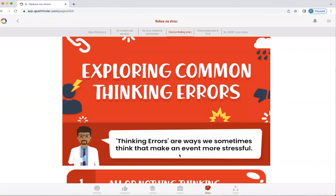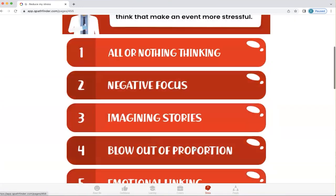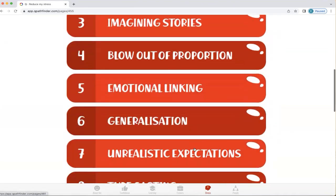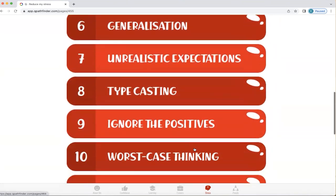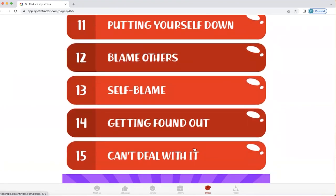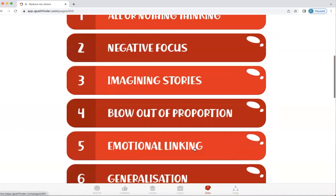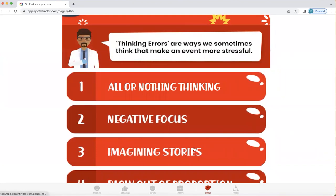We all have common thinking errors — ways in which we think that actually make something more stressful for us. These include: all-or-nothing thinking, negative focus, imagining stories, blowing things out of proportion, emotional linking, generalisation, unrealistic expectations, typecasting, ignoring the positives, worst-case thinking, putting yourself down, blaming others, self-blame, getting found out, and can't deal with it. These thinking errors have all been identified, and we pretty much all carry them out at some time in our lives. But when we bring them into our awareness, we can start to recognise when they show up and choose to think differently.